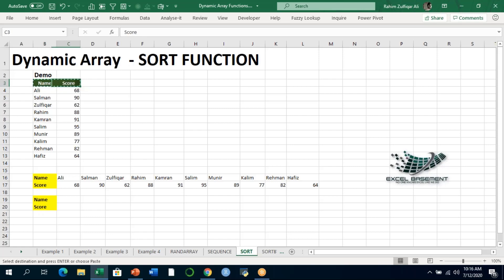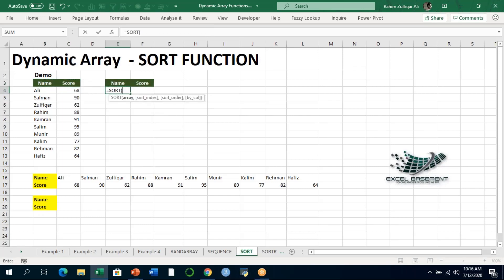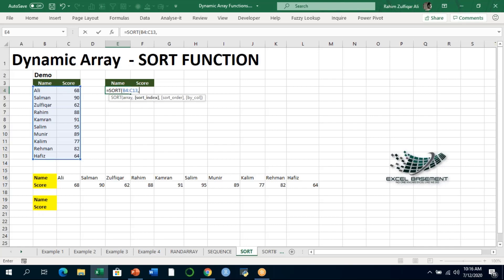I'll copy the headings here and apply the SORT function. Type equals to SORT, then select the array — we need to sort data based on two columns: names and their respective scores. We need to sort by scores, which is the second column, so the sort_index will be 2.